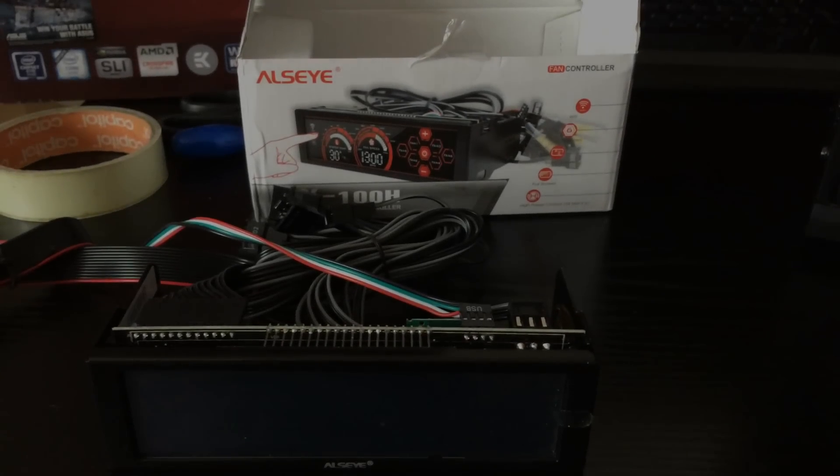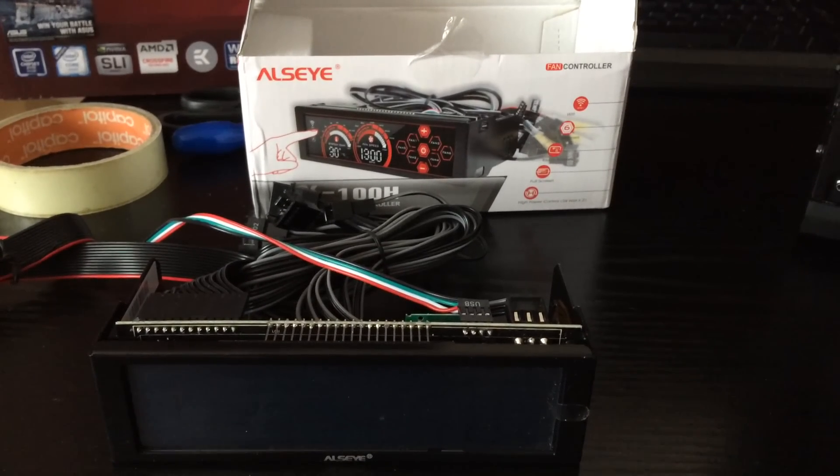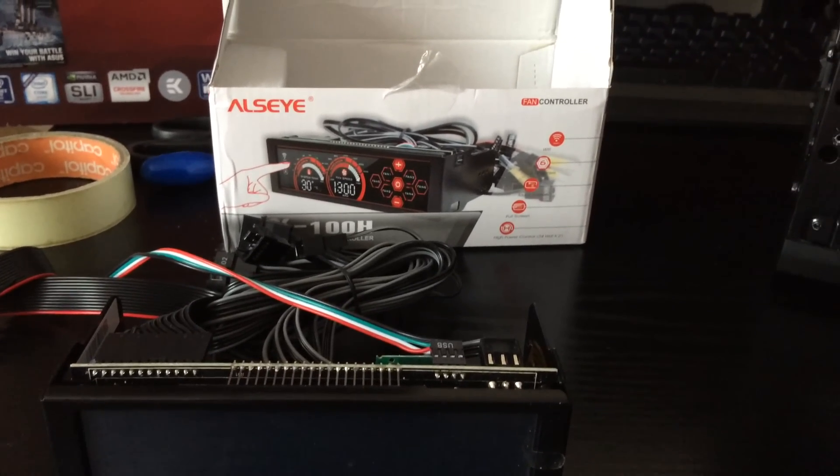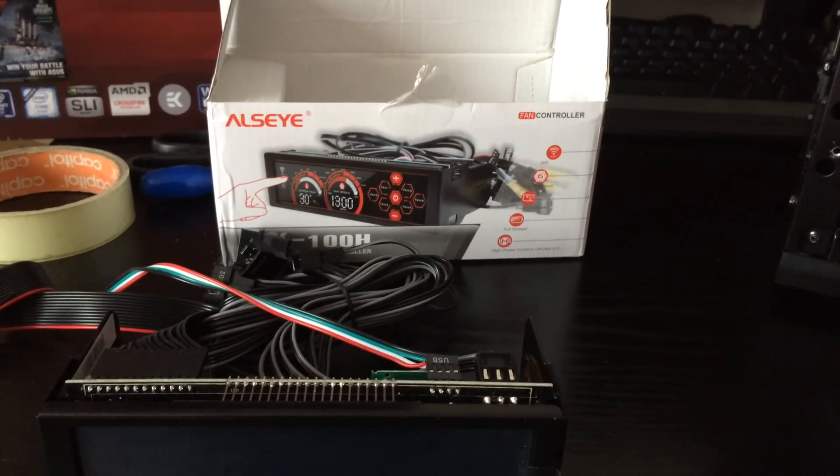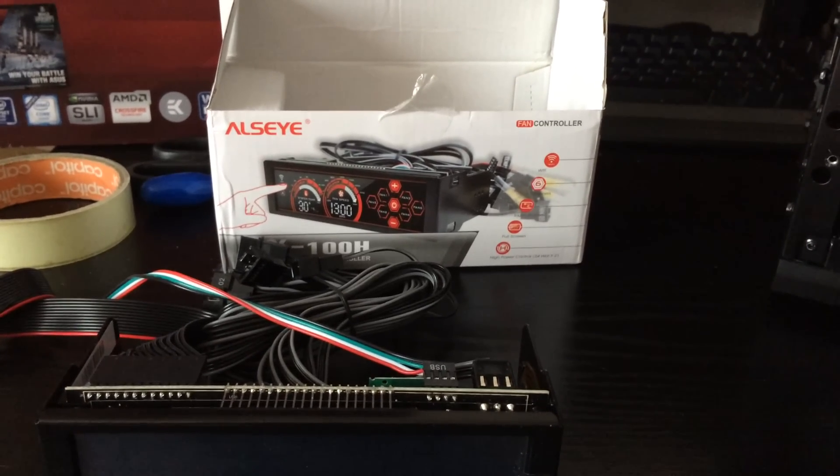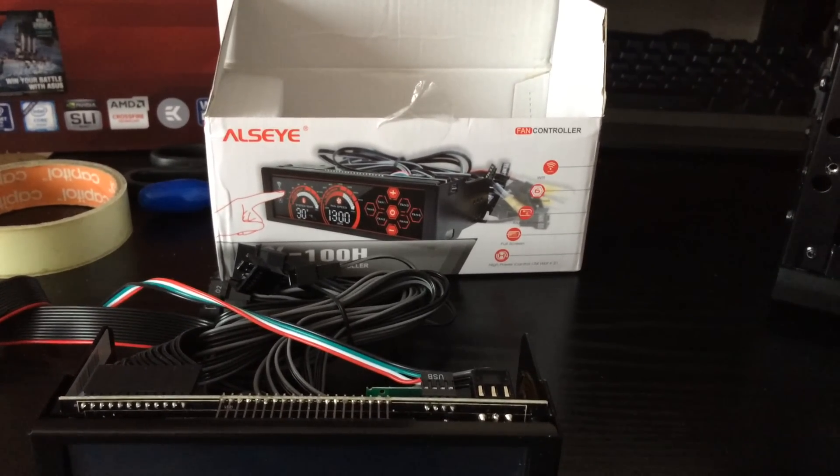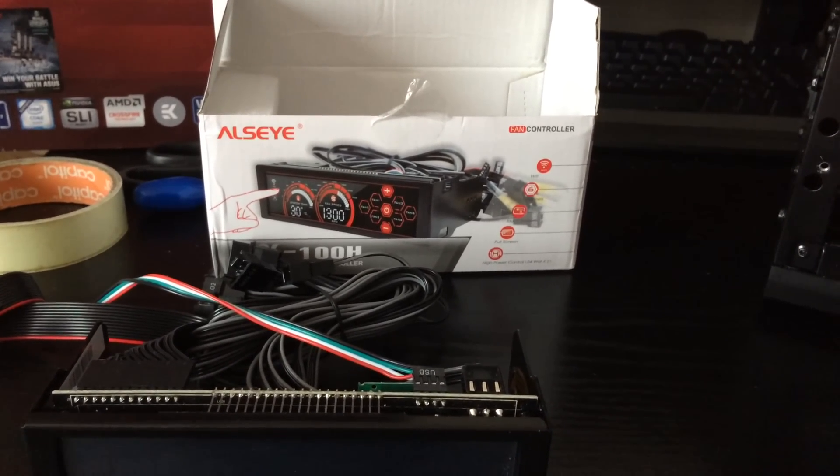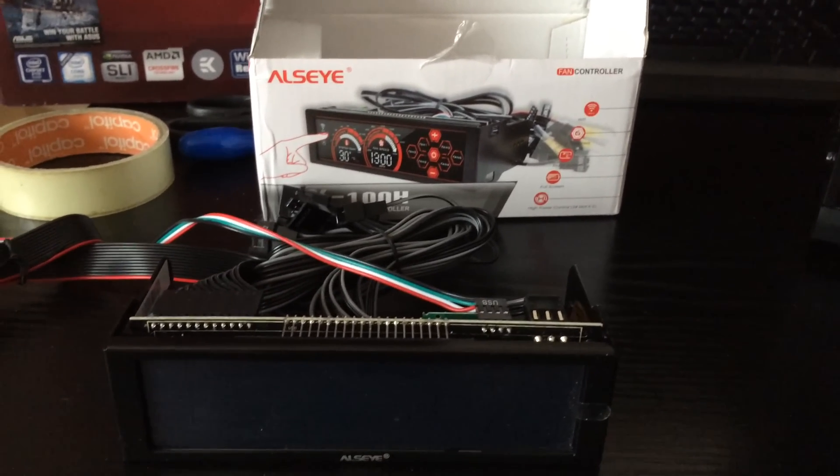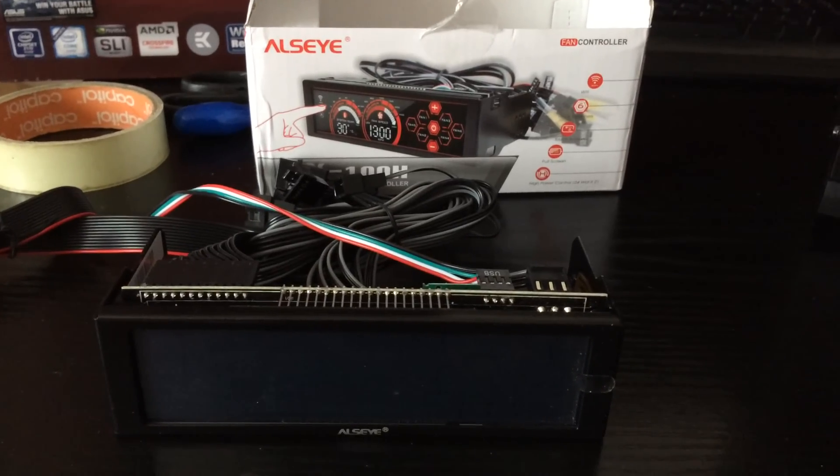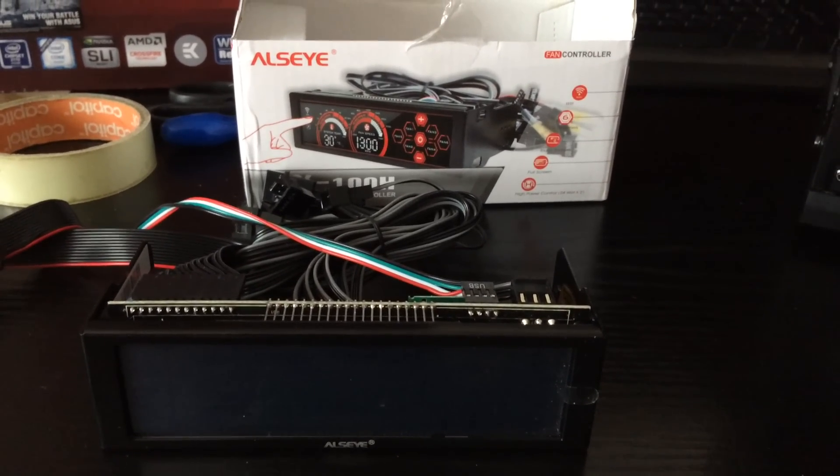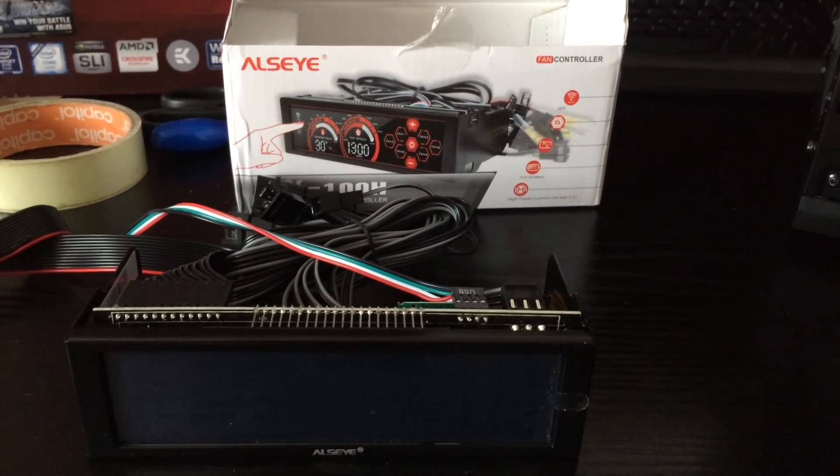Here's a quick look at the fan speed controller. It's made by Allzai. I think that's how it's pronounced if I'm wrong feel free to correct me in the comments. So it's got a touch screen display, can control up to six fans